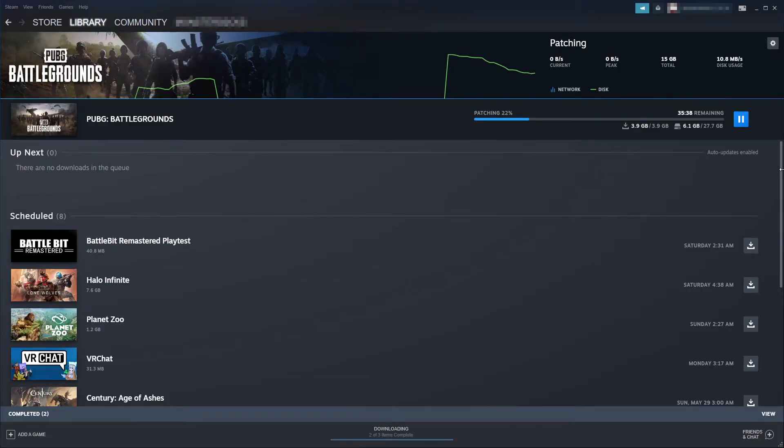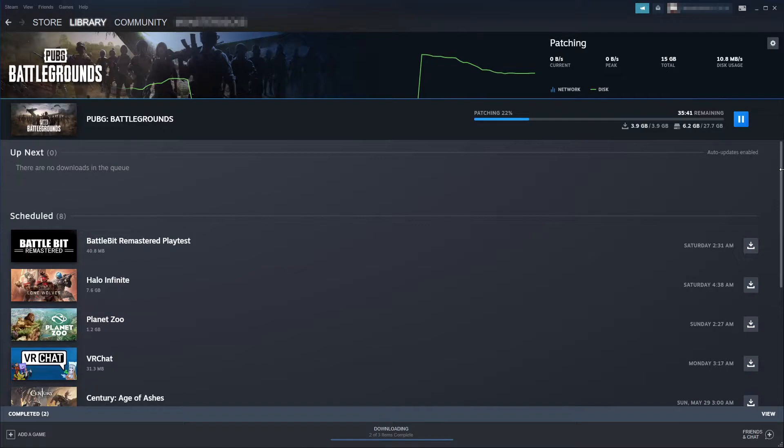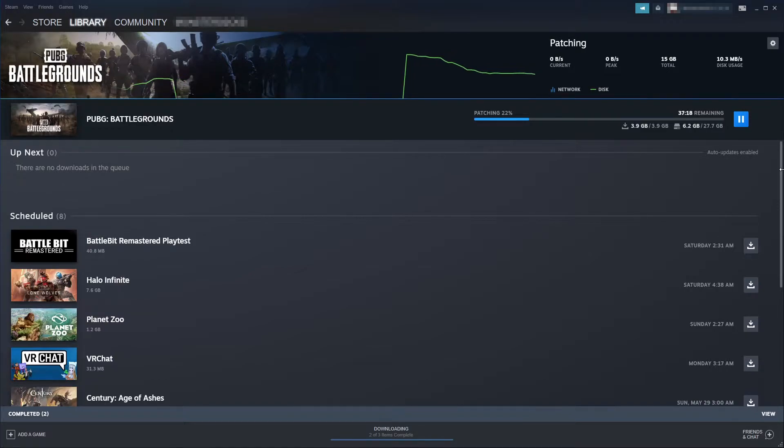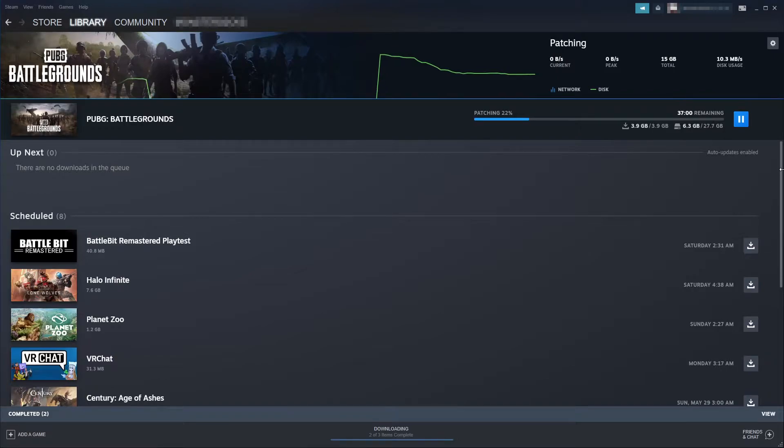In this video I'll be showing you how to stop Steam from doing automatic updates on your games. Have you launched Steam and it just constantly starts updating all your games and patching them? This can become very annoying, especially when you just want to quickly launch a game and not have to pause updates.